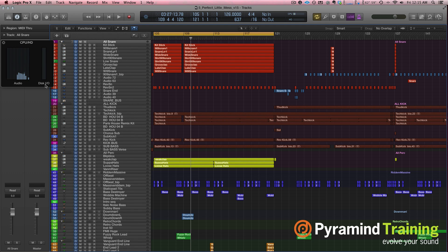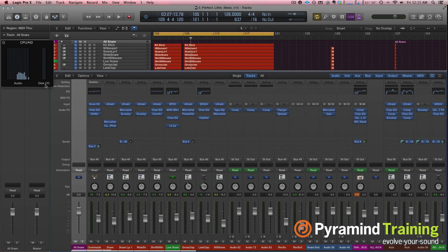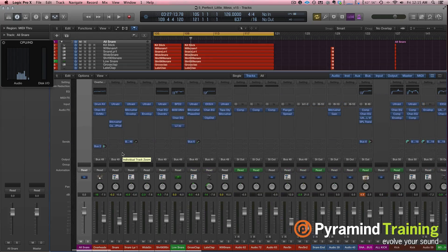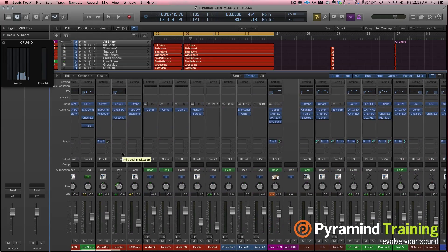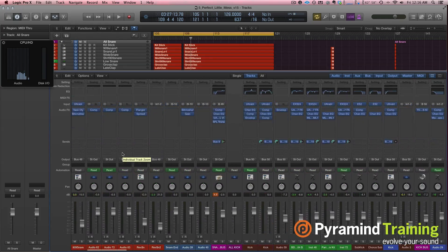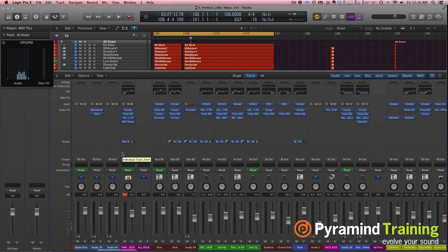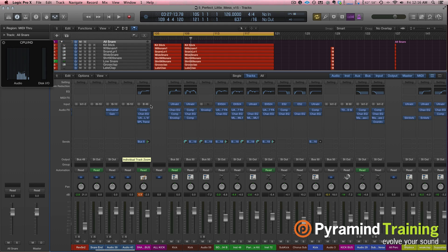Let's take a look at the mixer, because that's usually where your CPU hit is going to come. If I open up the mixer and look at my channel strips, you notice that most of them — yeah, there's a lot of plug-ins going on — but on most of the channel strips there's maybe one or two plug-ins.